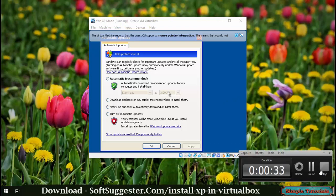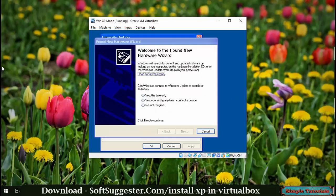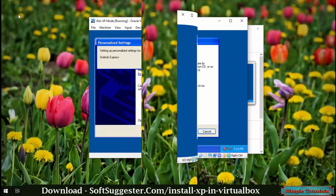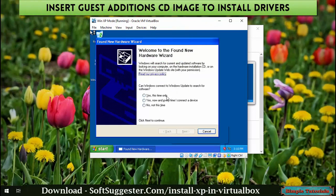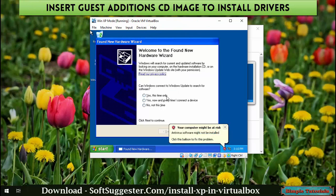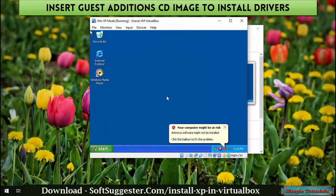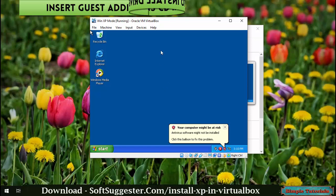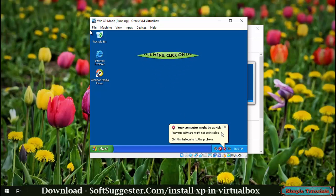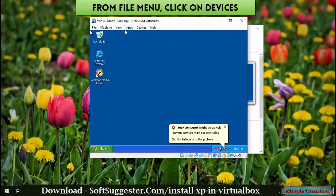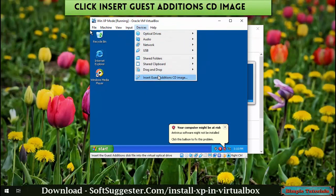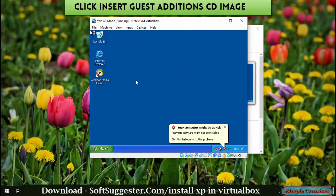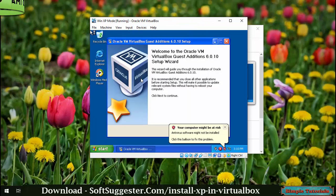Make your preferred settings. Windows XP now needs drivers. To install drivers, we'll have to insert the Guest Additions CD image. From the file menu, click on Devices, then click Insert Guest Additions CD Image.